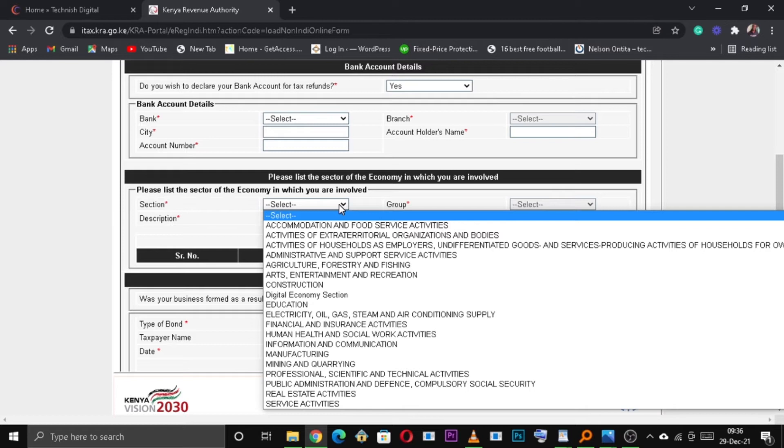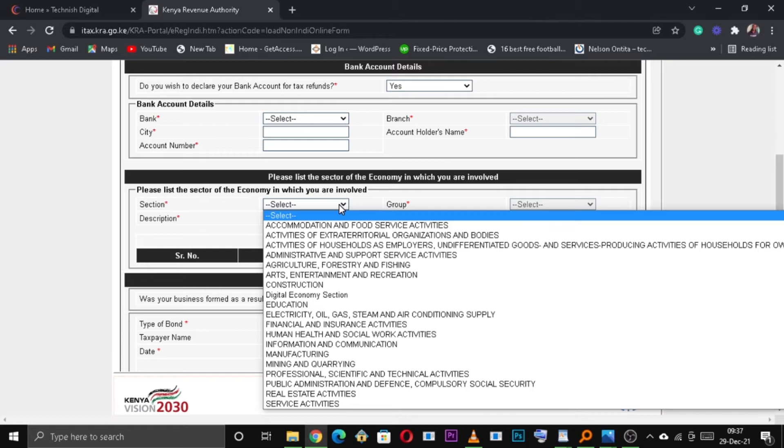List sector of economy you are involved. These vary depending on your business. So, you're free to check it out and select which is applicable.